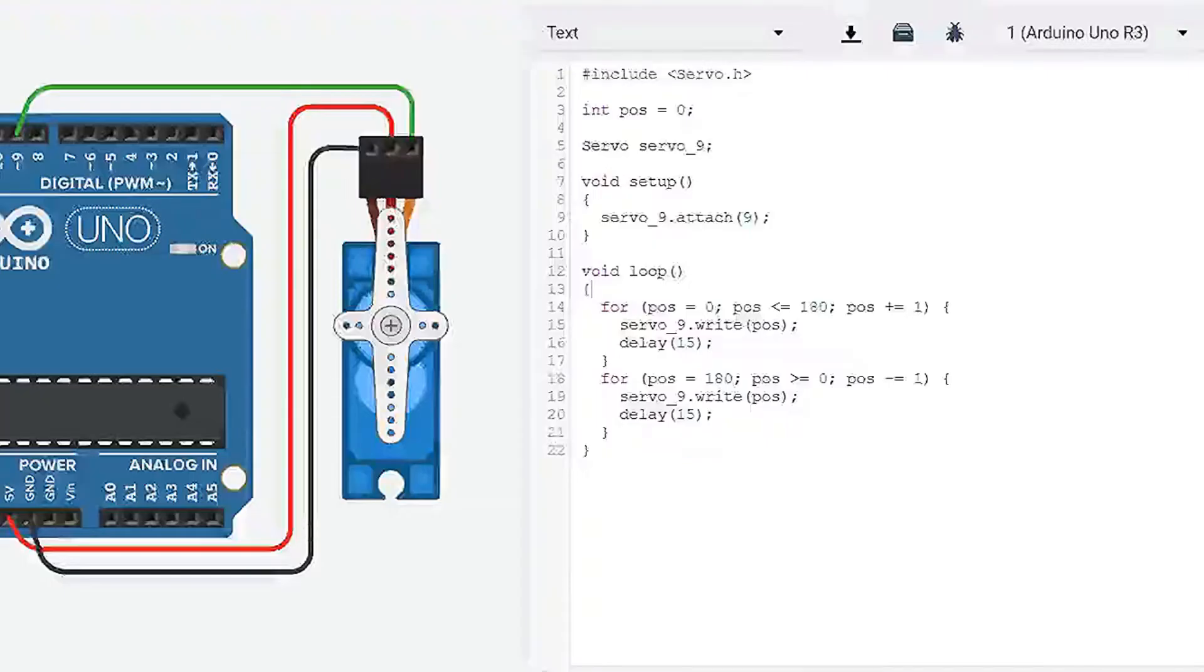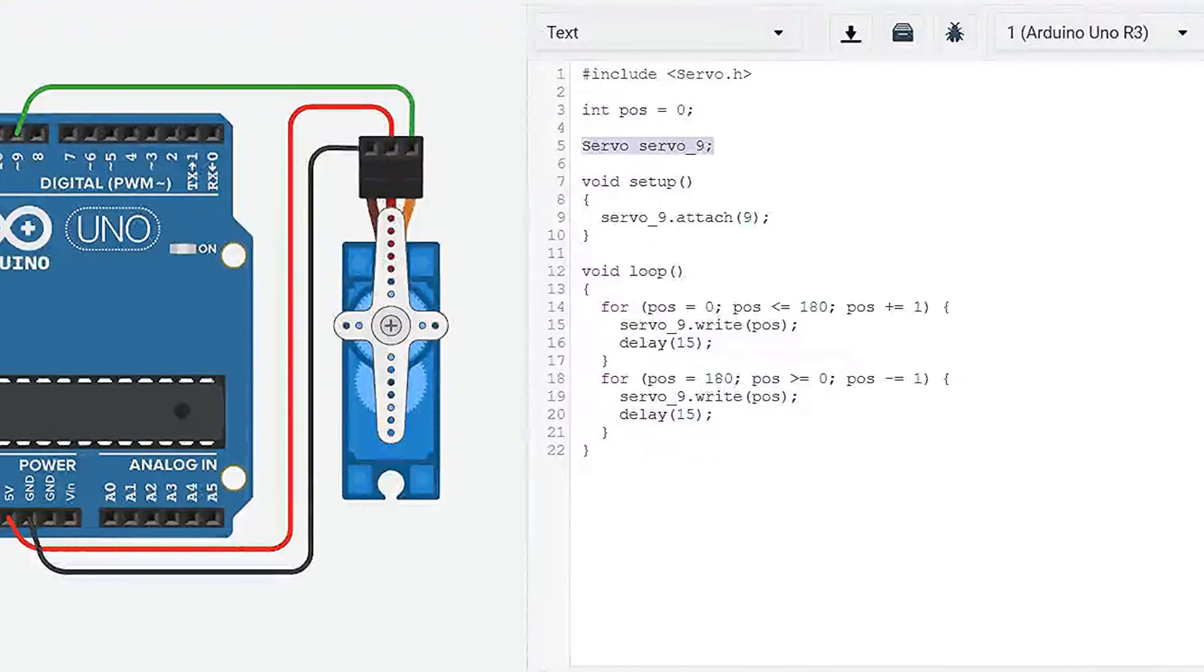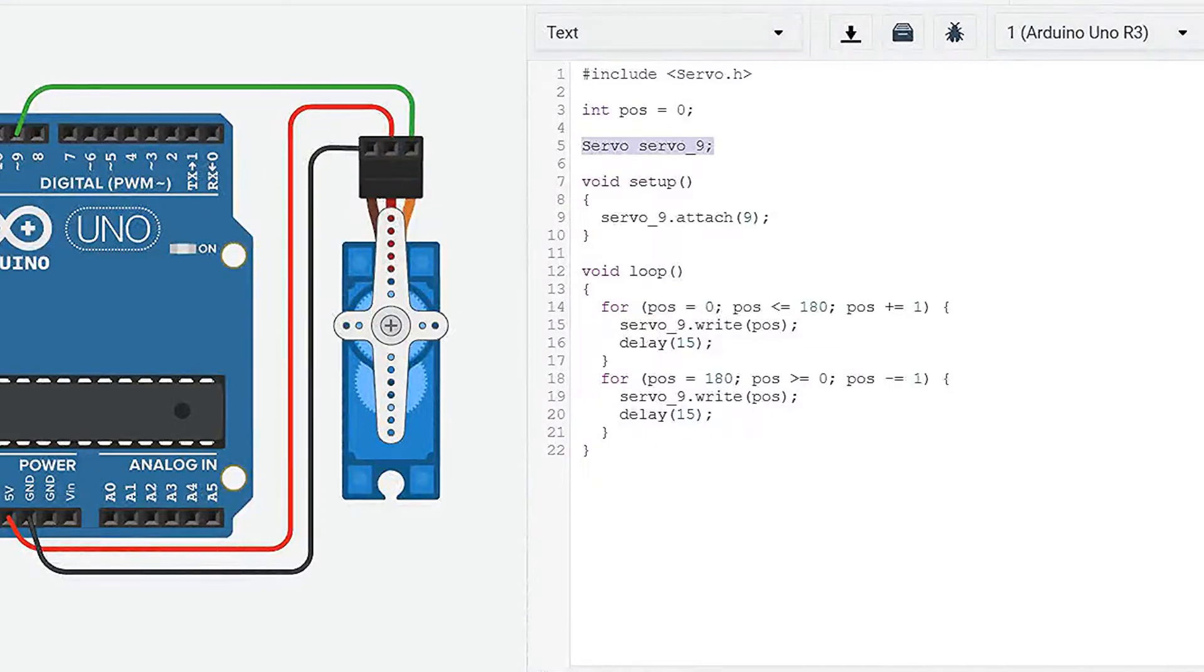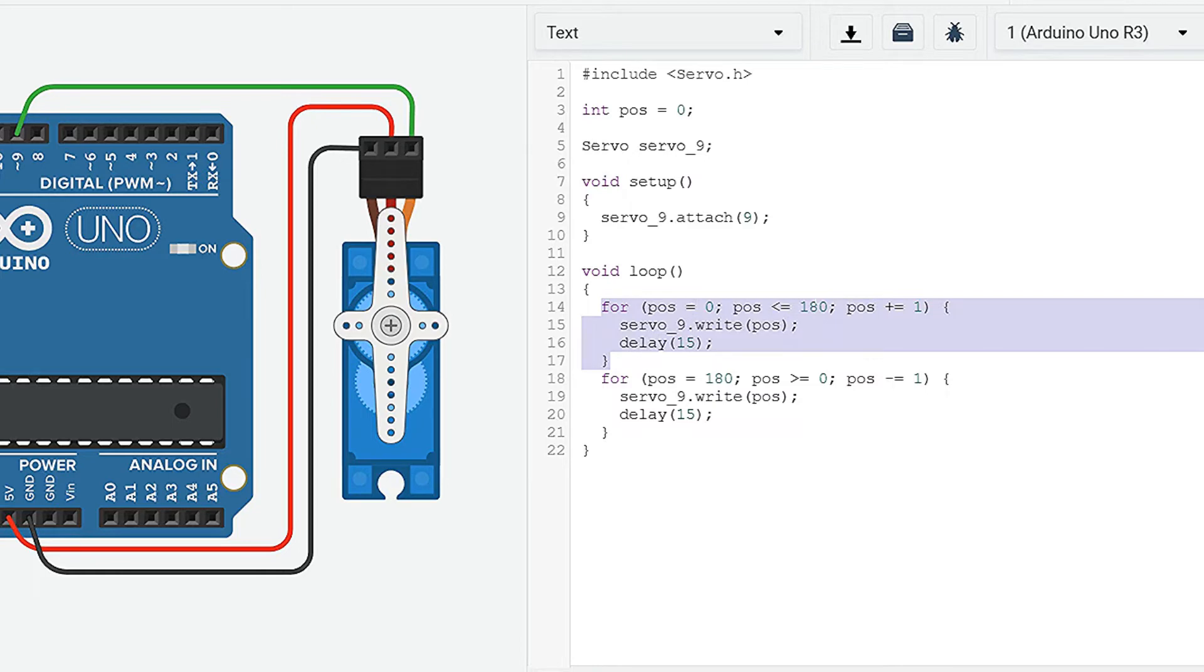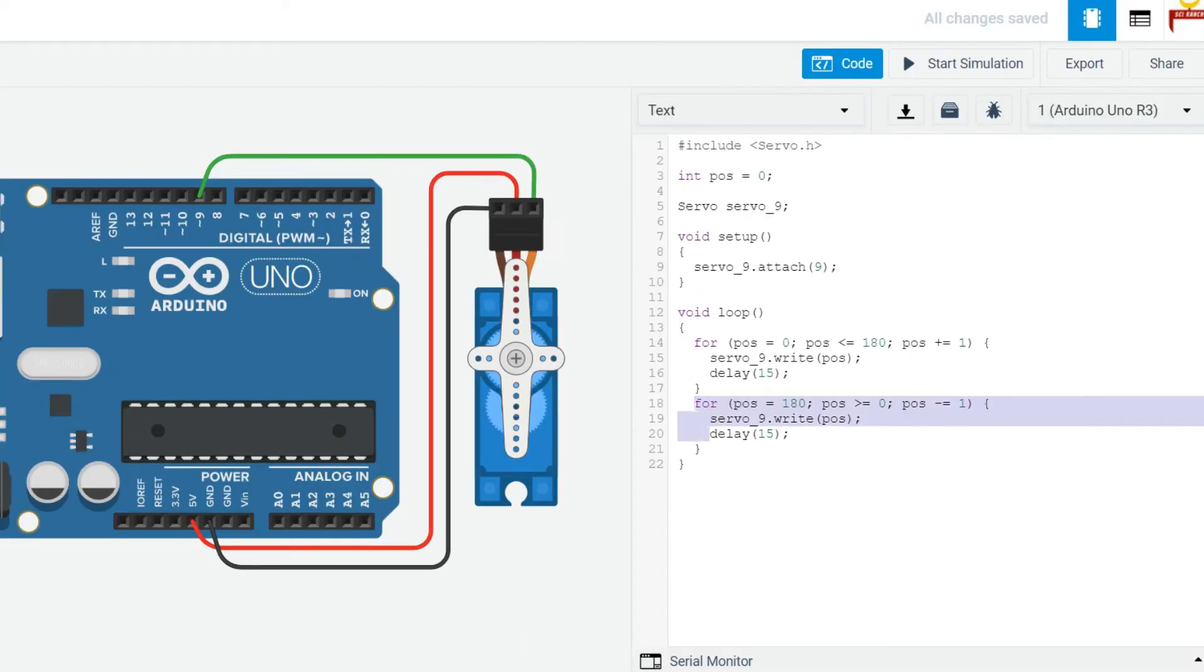The code to control a servo motor is very simple. First, we initialize our servo motor variable, then we attach it to pin nine on the Arduino. Then, in this first for loop, we change the position from zero to 180 degrees. And every time we change the position, we write that new position to the servo motor. And then in the next for loop, we just reverse the process.